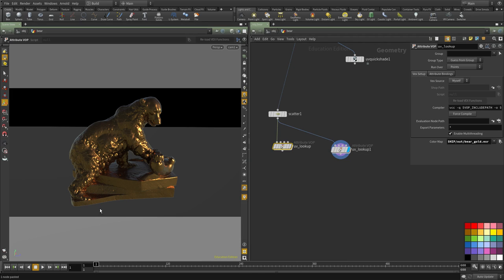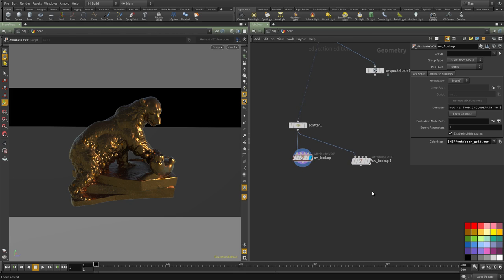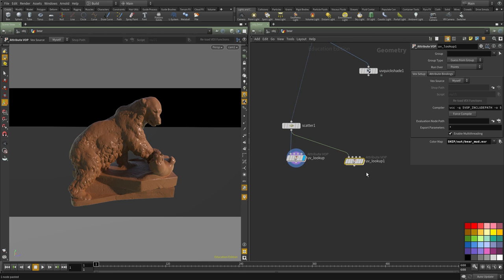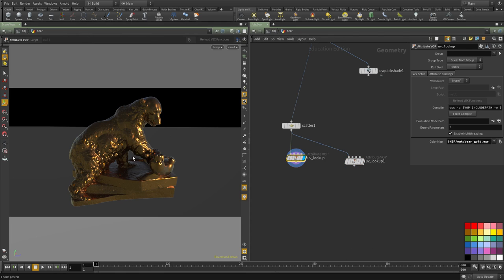For that we're going to create a mask that animates along the geometry of the bear and use that mask information to blend between these two images. We're going to use that information to blend between these two versions, and with that we will create the first part of the dissolve effect.